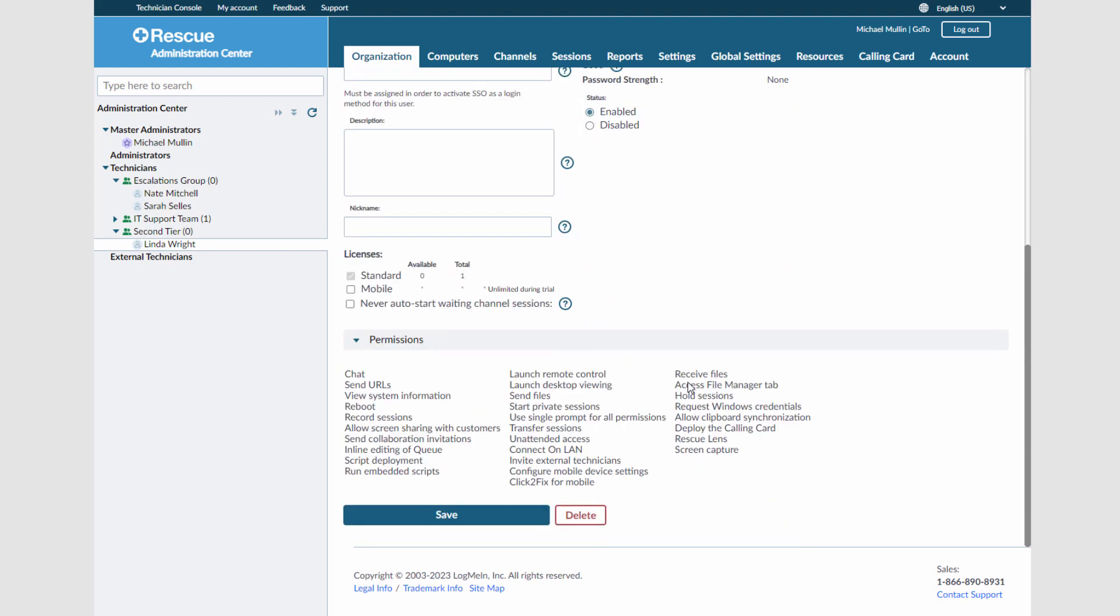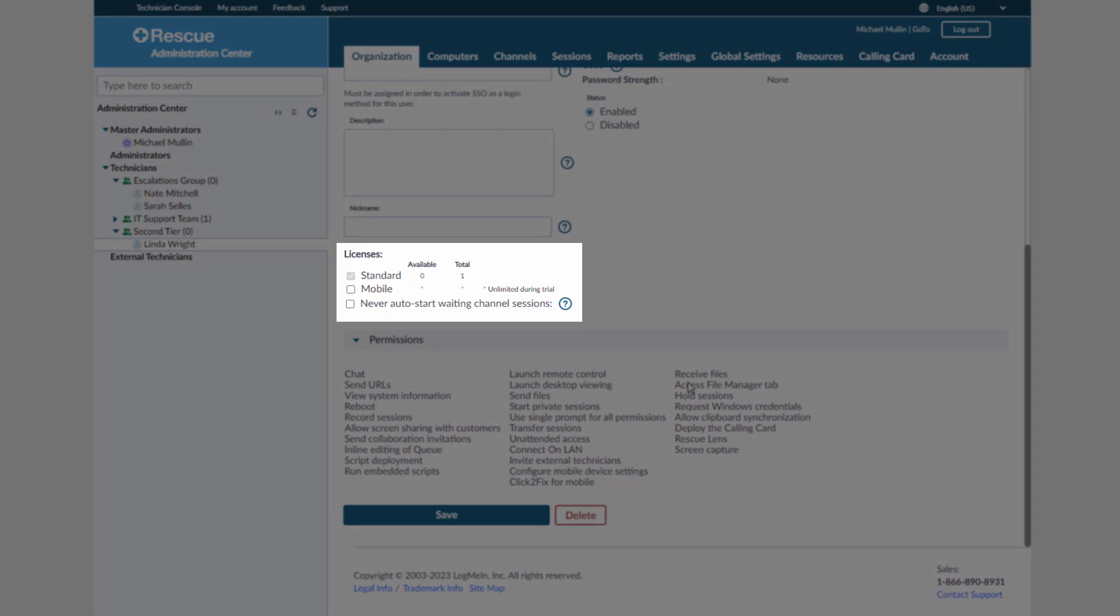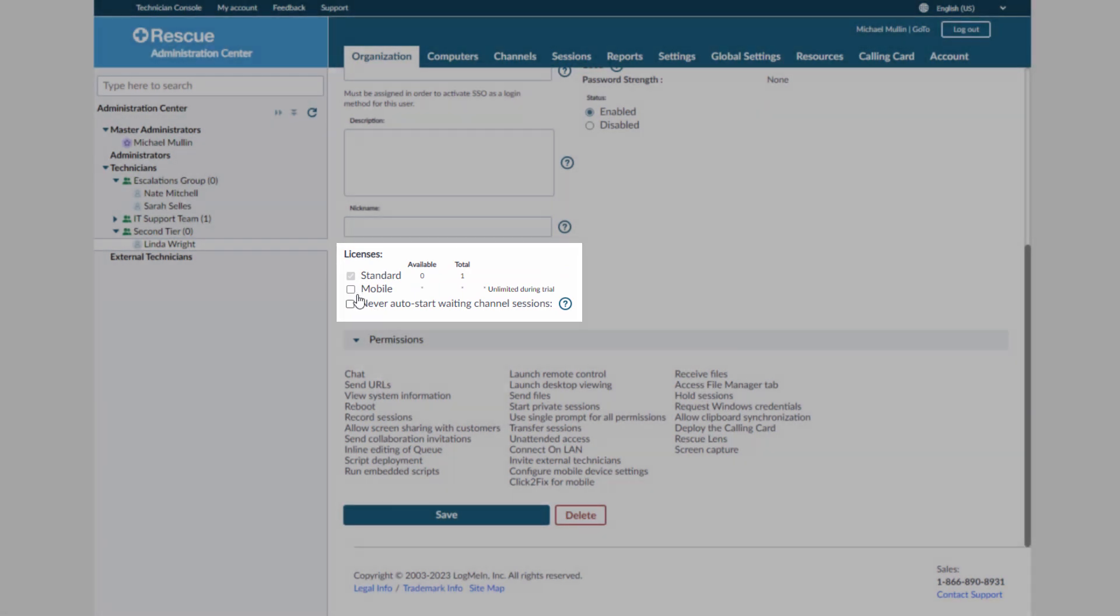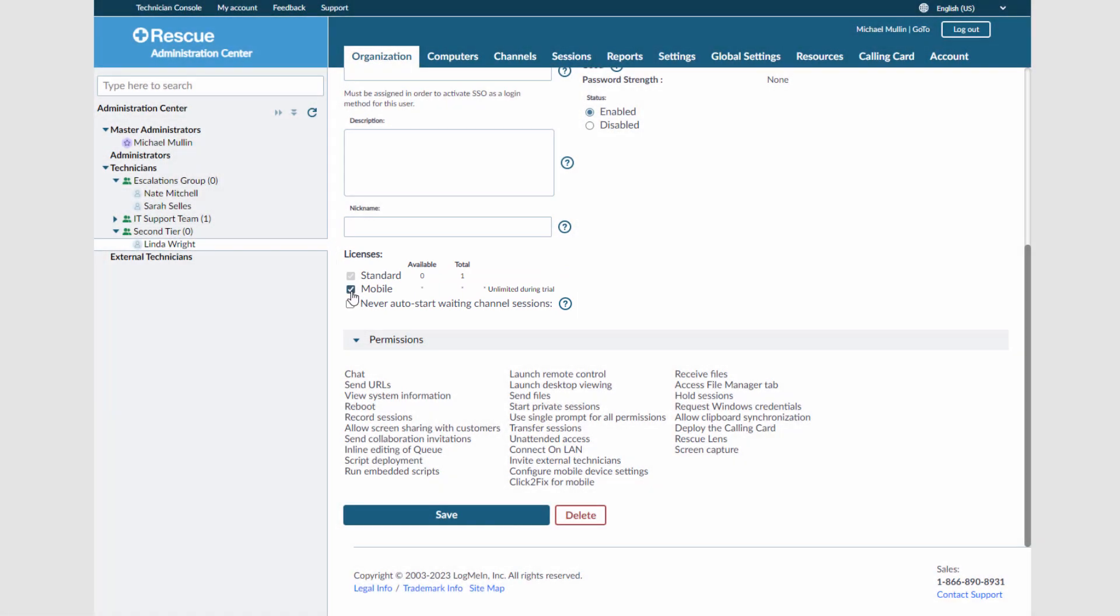If you would like this tech to be a mobile tech, allowing them to support mobile devices such as phones and tablets, it is important to go back under Licenses and check Mobile and make sure to save your changes.